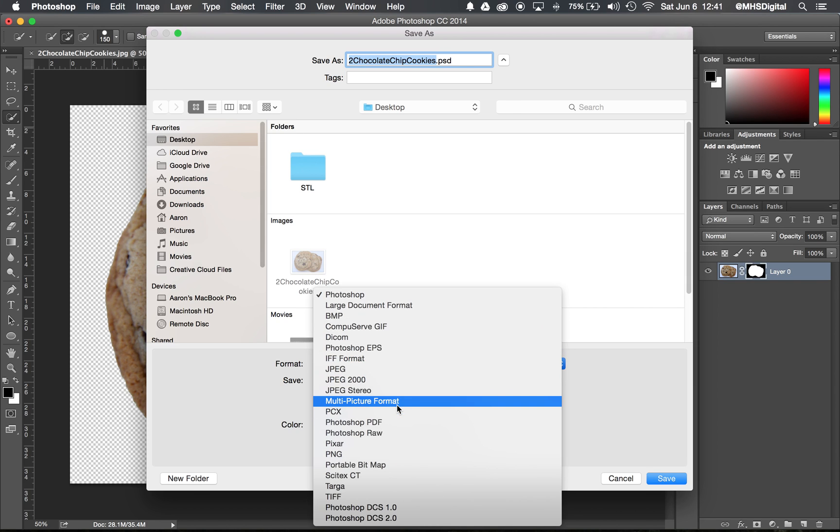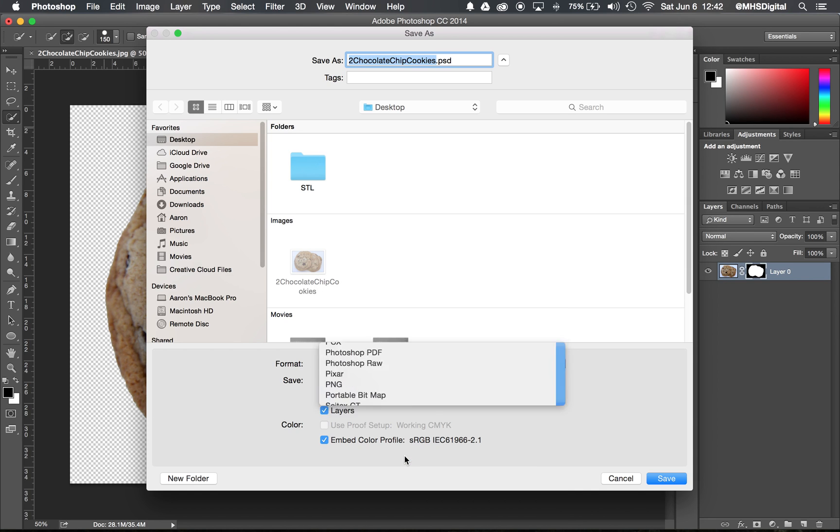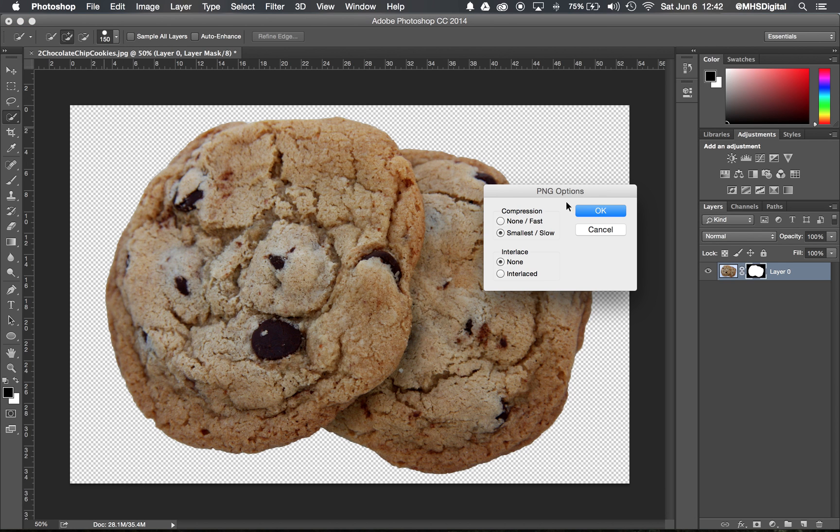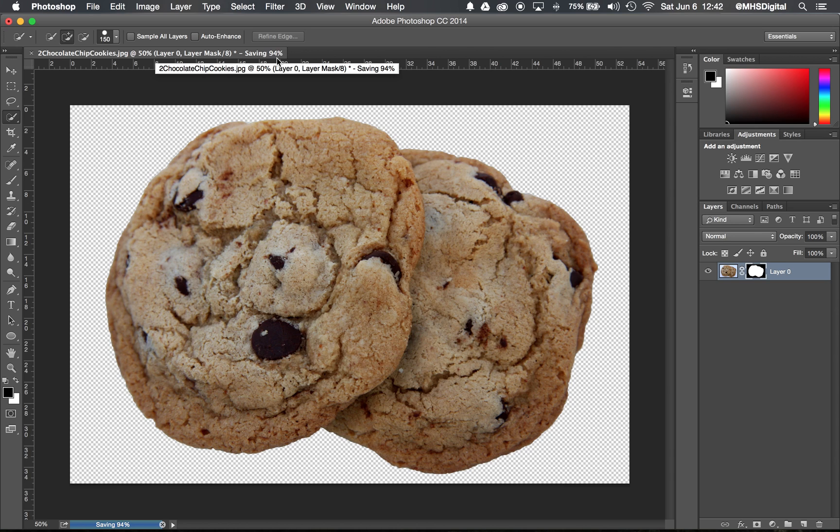As does TIFF, T-I-F or T-I-F-F. I'm going to use a PNG, however. I like how clean those can look for us. So I'm going to go to PNG and there's some options here that I'll leave alone. Click OK and it'll count down the saving right there. 94% saving.